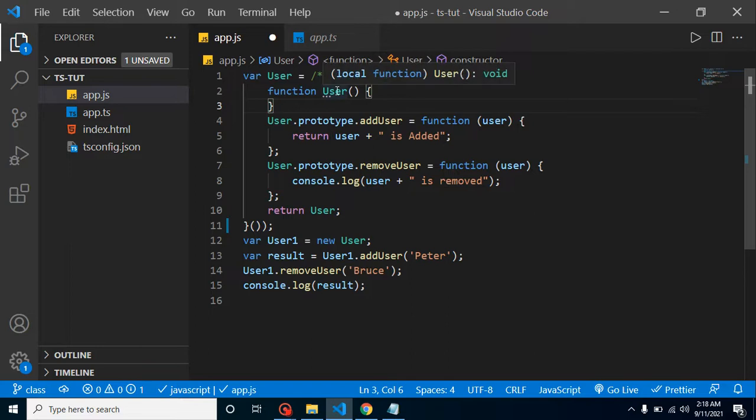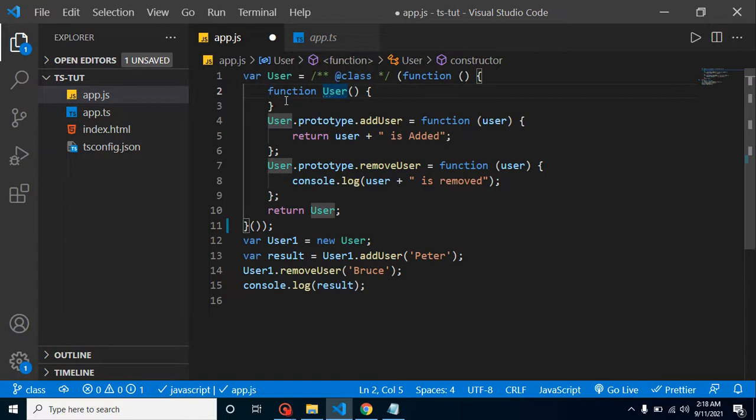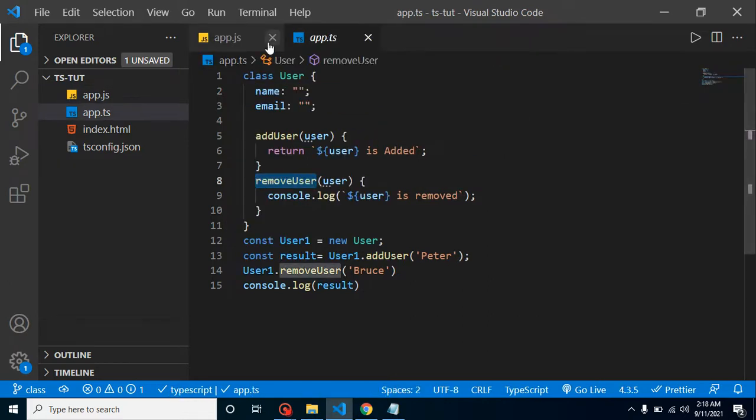Or you can say that this is a type of class, but this is not a modern thing. This is a fairly old thing that we've been using since JavaScript was introduced. So this is a basic introduction.